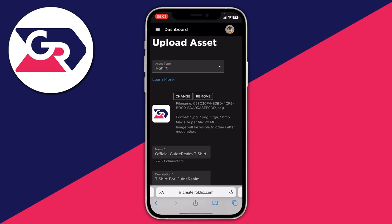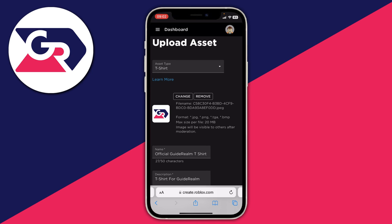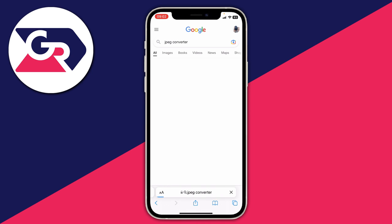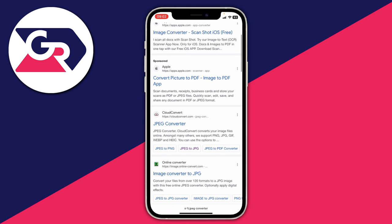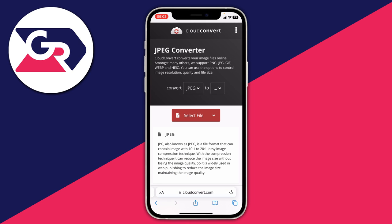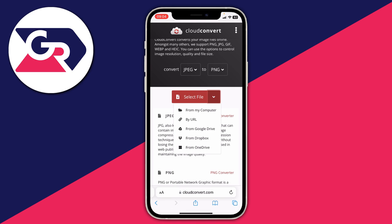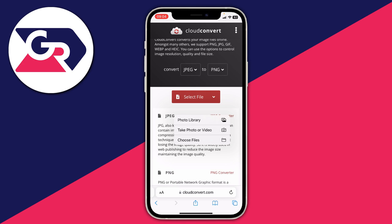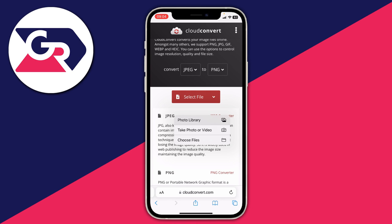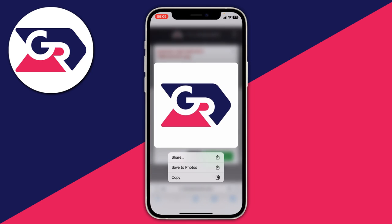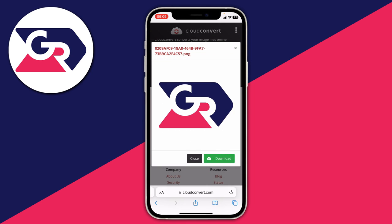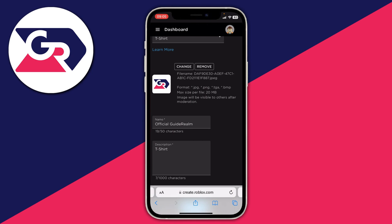Search for a 'jpeg converter' and tap go. Scroll down and tap on the jpeg converter result. Choose what you want to convert the image to — I'll select PNG — then tap 'Select File', tap 'From my computer', then 'Photo Library', and choose your file. Once the converted image appears, hold on it and press 'Save to Photos', then go back to Roblox.